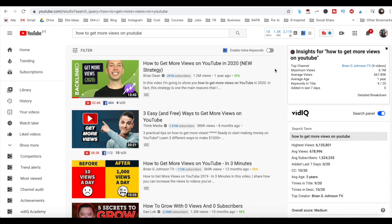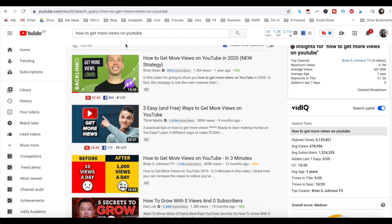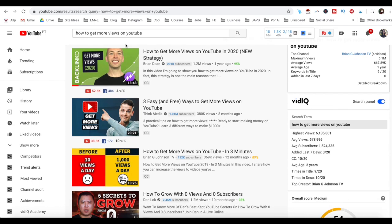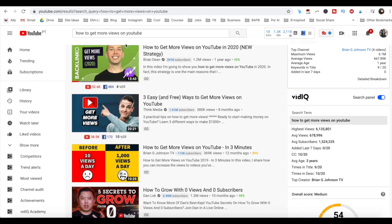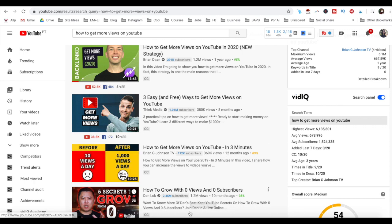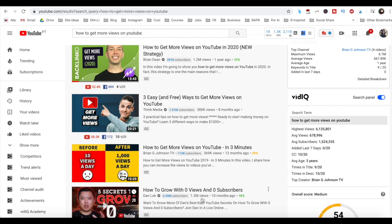With regard to your YouTube video's title, you want to include your keyword, but also trigger some kind of emotion. Having a clickbait title is okay, as long as you deliver on what you promise. For example, when I searched for 'how to get more views on YouTube,' all of the first few videos included words that trigger clicks, such as 'new strategy,' 'easy and free,' 'in 3 minutes,' and 'how to grow with 0 views and 0 subscribers.'